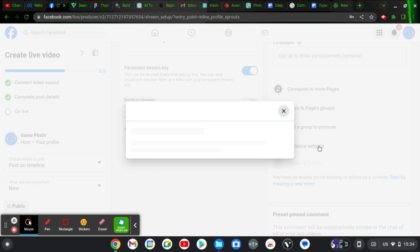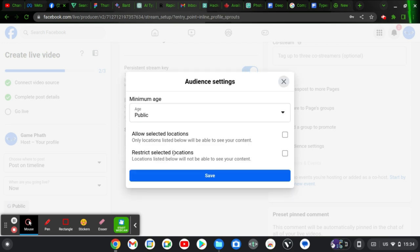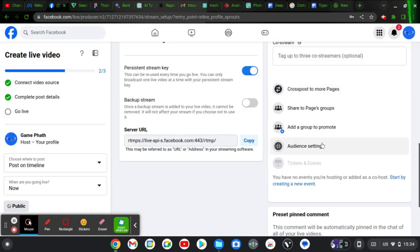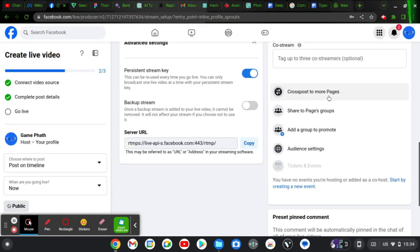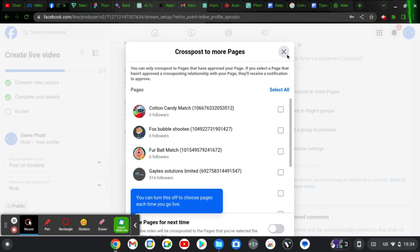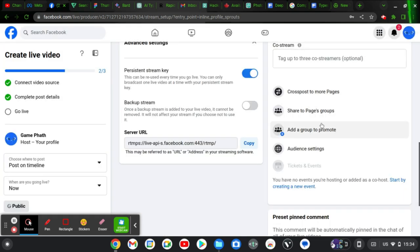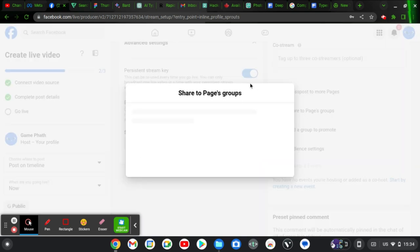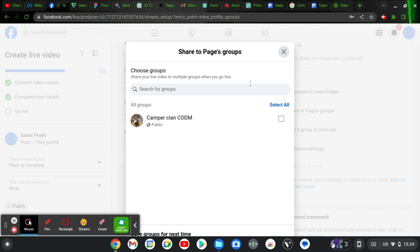You can target a specific location — I'm okay with Public. You can see the option to allow selected locations if you don't want to broadcast globally. You can also cross-post to up to three pages, and sharing to groups is very helpful — especially groups that you own or manage.